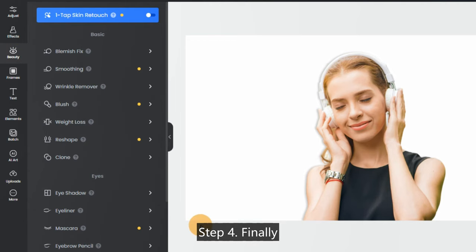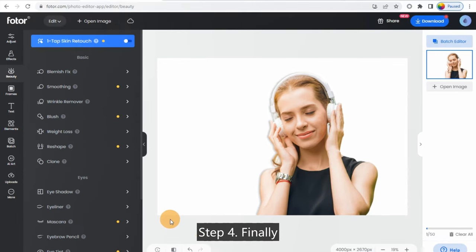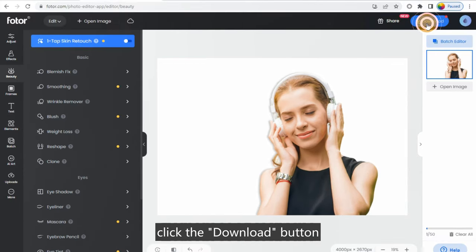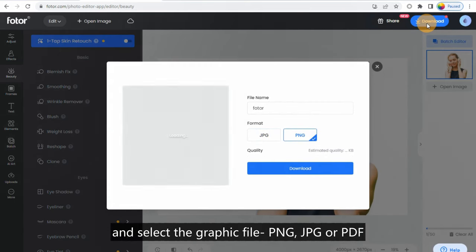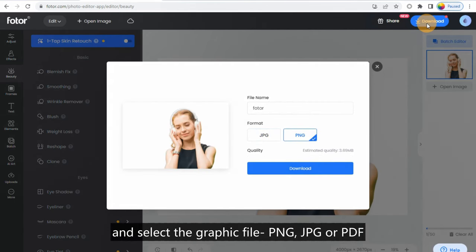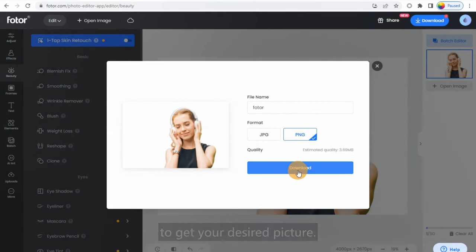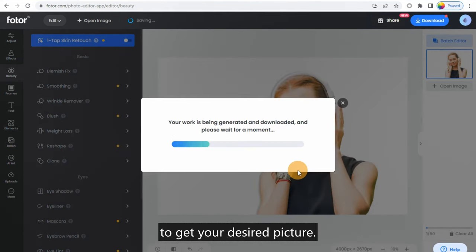Step 4: Finally, when you're satisfied with the result, click the Download button and select the graphic file—PNG, JPG, or PDF—to get your desired picture.